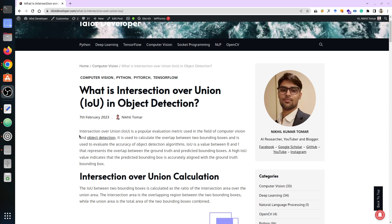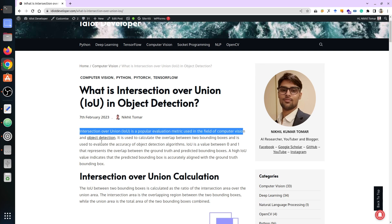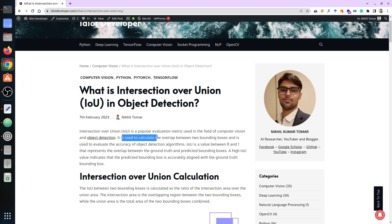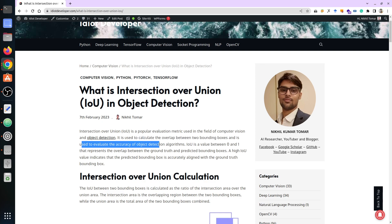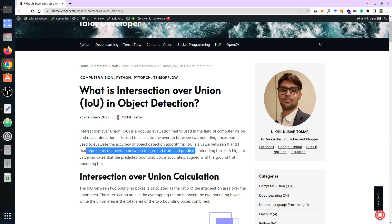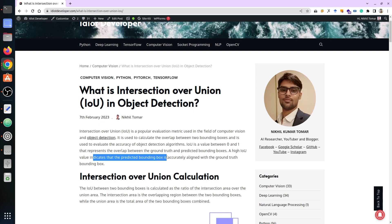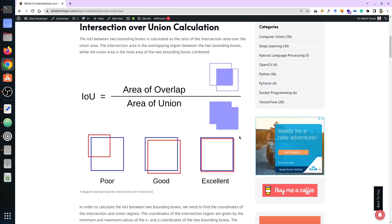Intersection over Union, or IoU, is a popular evaluation metric used in the field of computer vision and object detection. It is used to calculate the overlap between two bounding boxes and evaluate the accuracy of object detection algorithms. IoU is a value between 0 and 1 representing the overlap between the ground truth and the predicted bounding box. A high IoU value indicates that the predicted bounding box is accurately aligned with the ground truth.